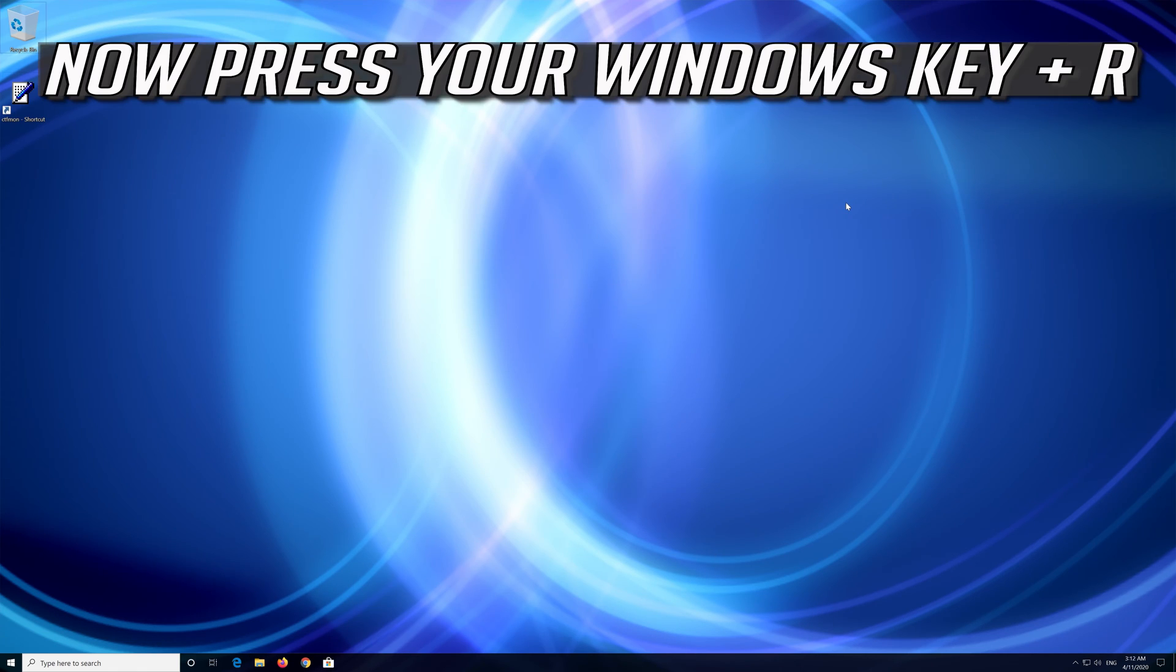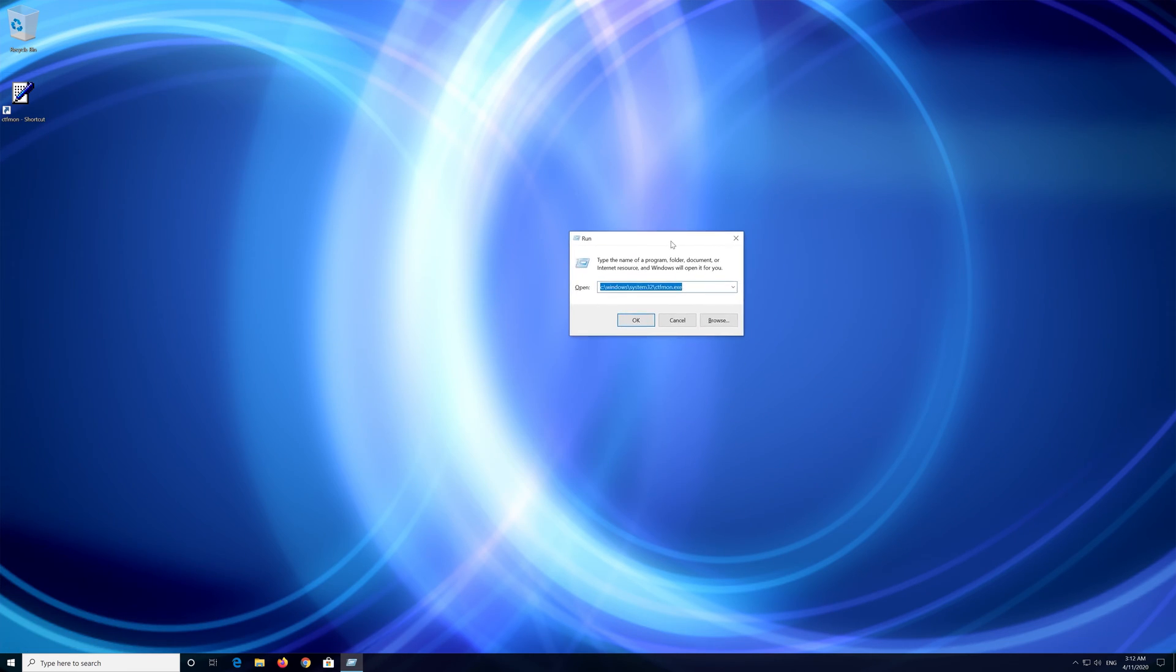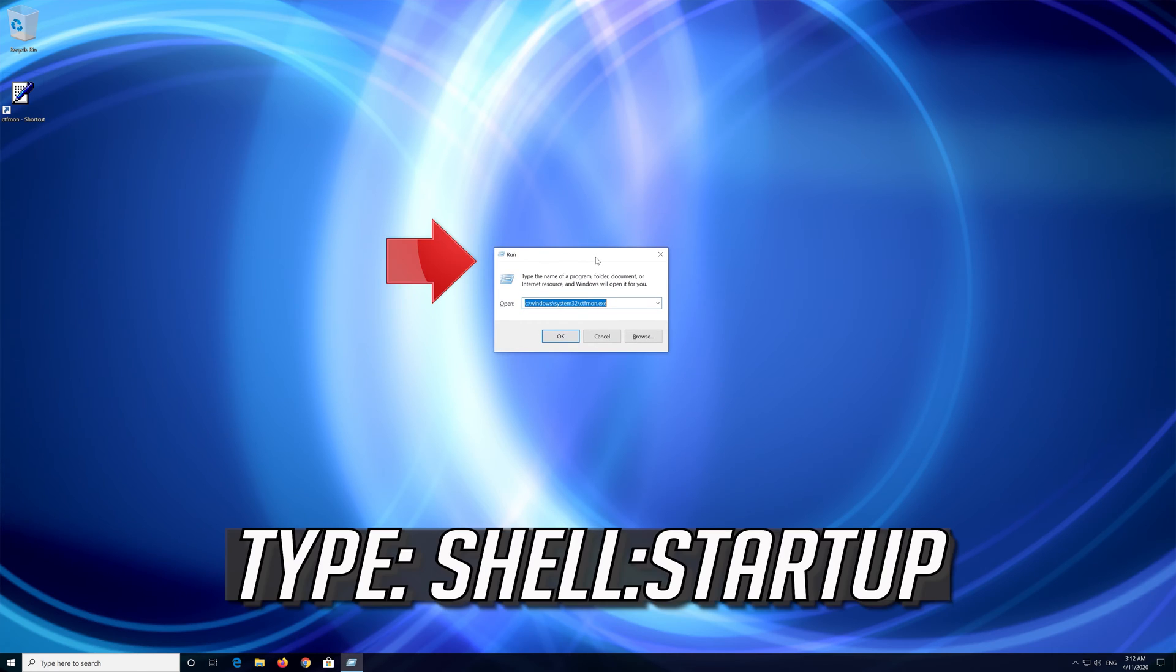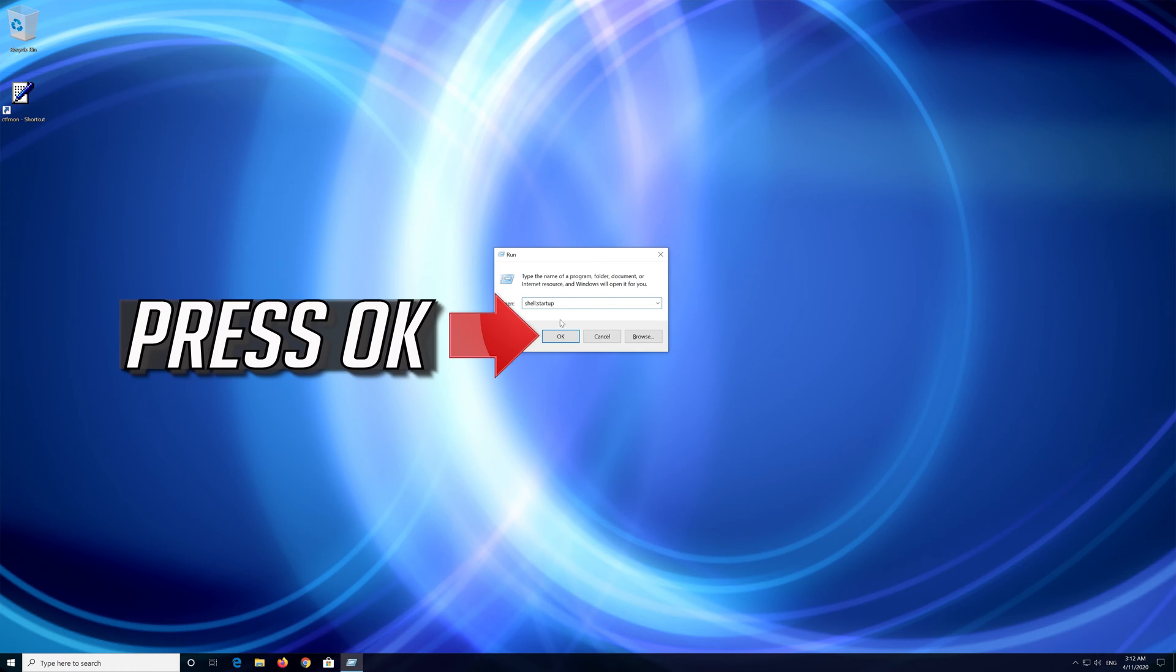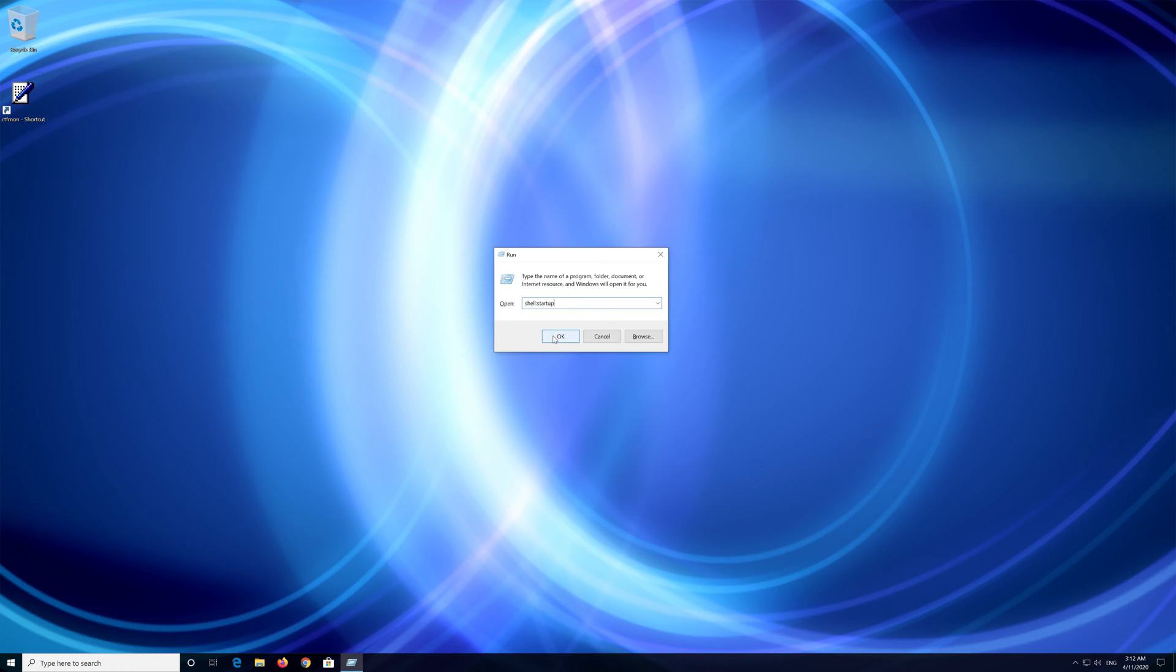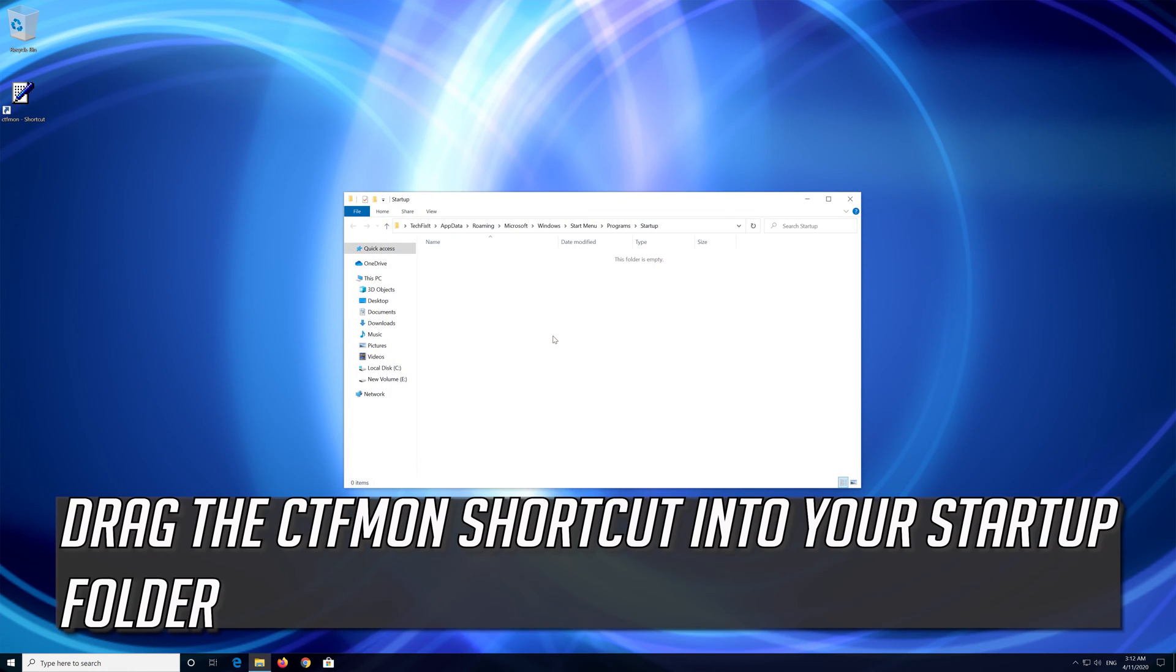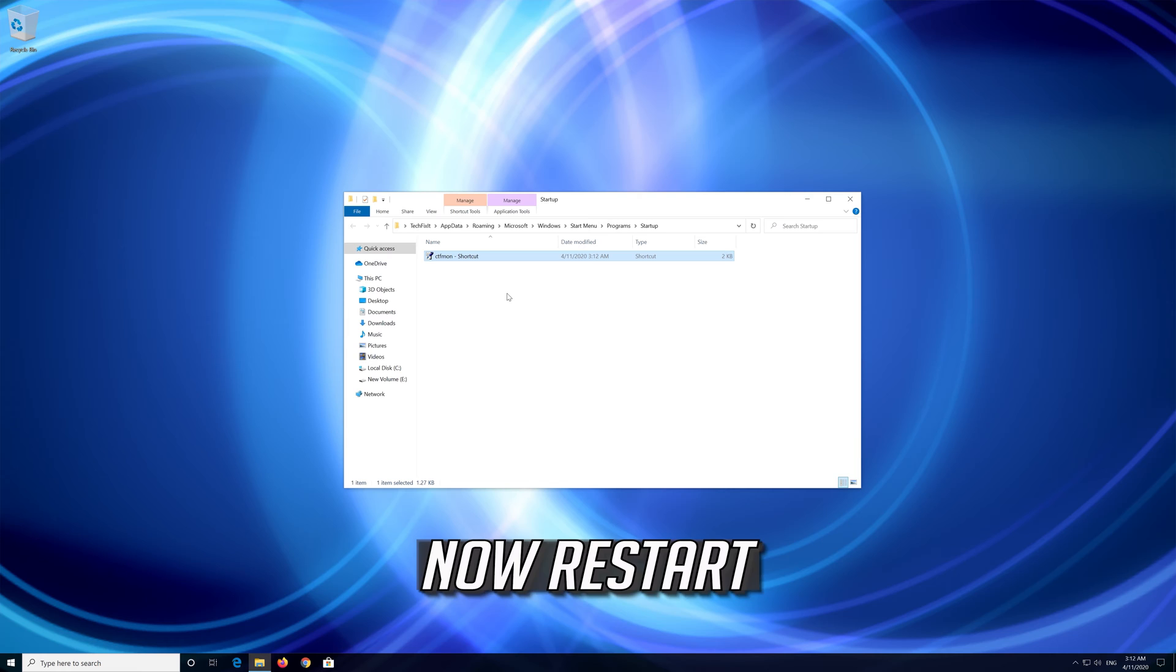Now press your Windows key plus R. Type shell colon startup. Press OK. Drag the CTF Mon shortcut into your startup folder. Now restart.